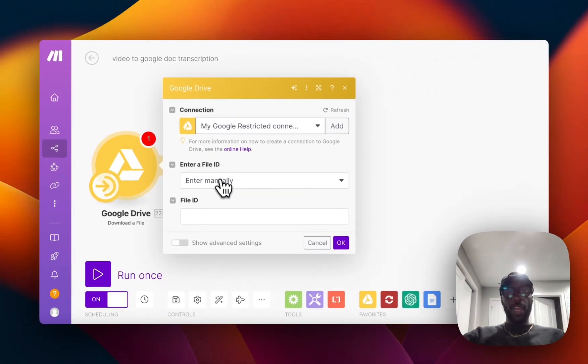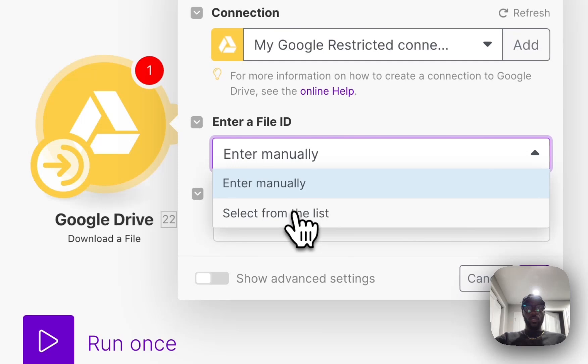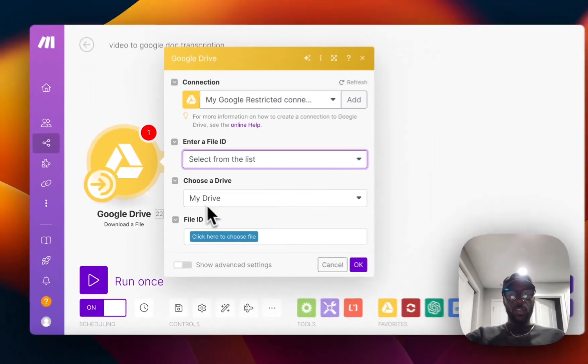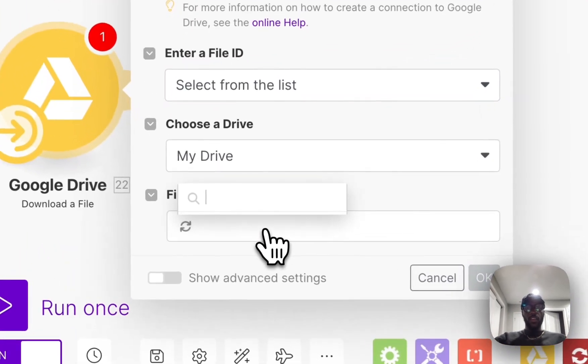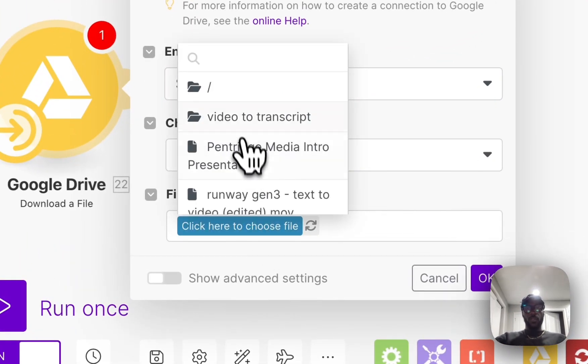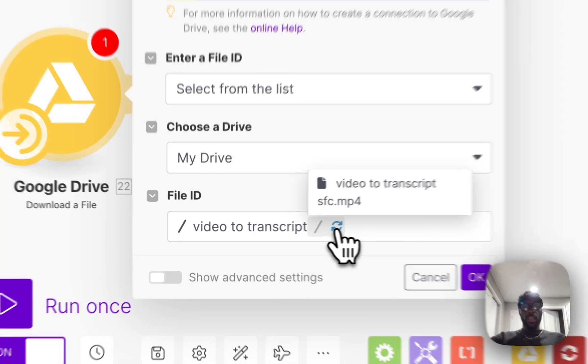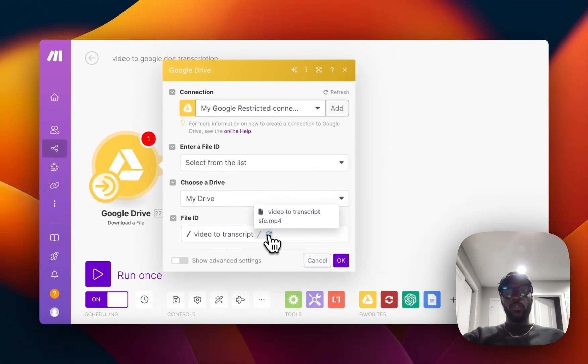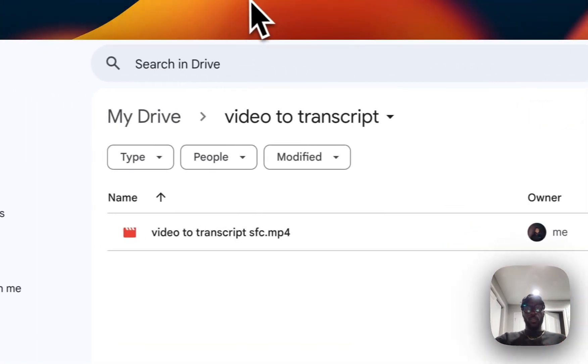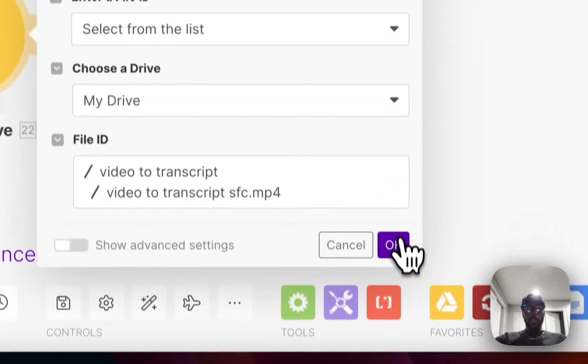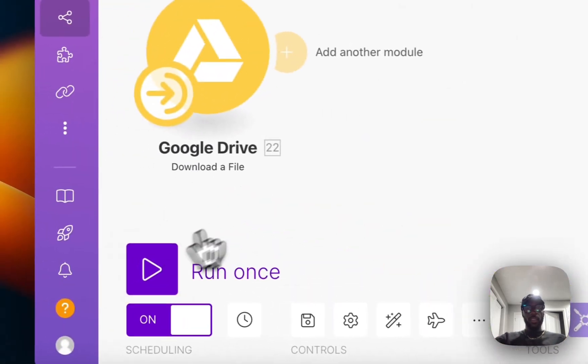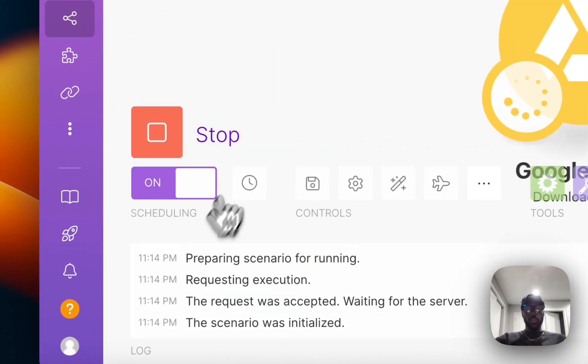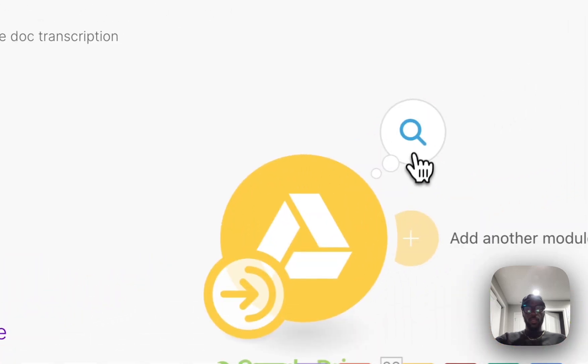Select from the list for the file ID, you're going to choose a drive which is going to be My Drive. Then I currently have a folder set up just for this video called video to transcript, and then I have a video that I uploaded for the sake of this example also called video to transcript that is within my Google Drive folder. Coming back to Make, I'm going to test this module so I'm going to click on run once just to make sure that it works. Okay, looks like it worked. Here's the file and then here's the output that we got.